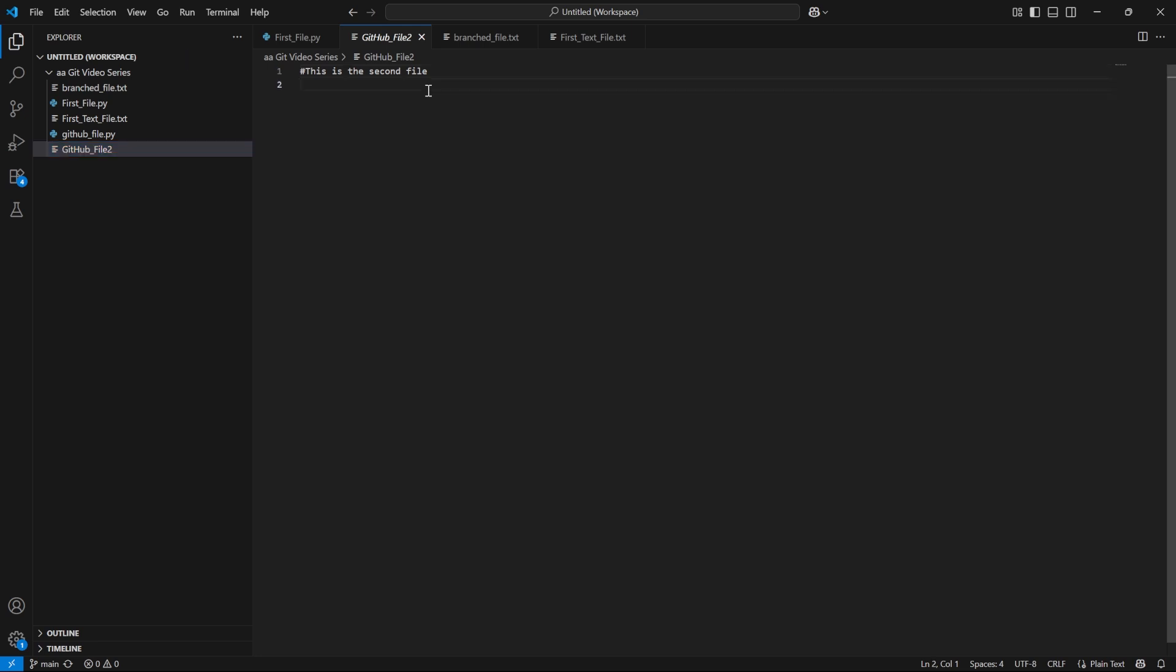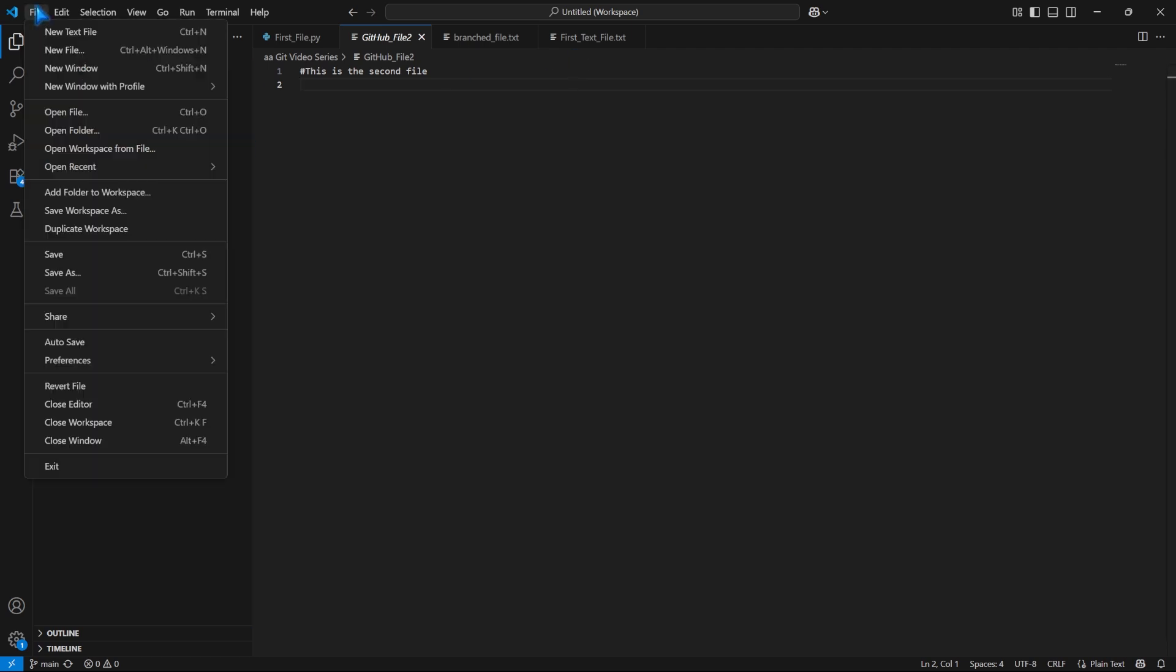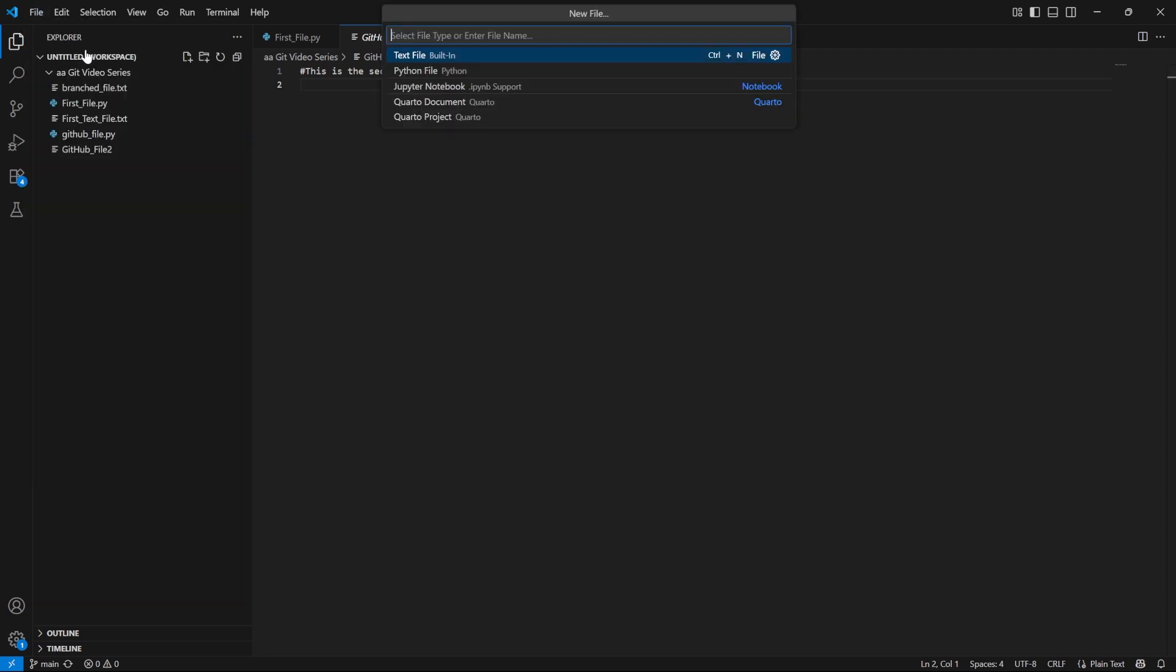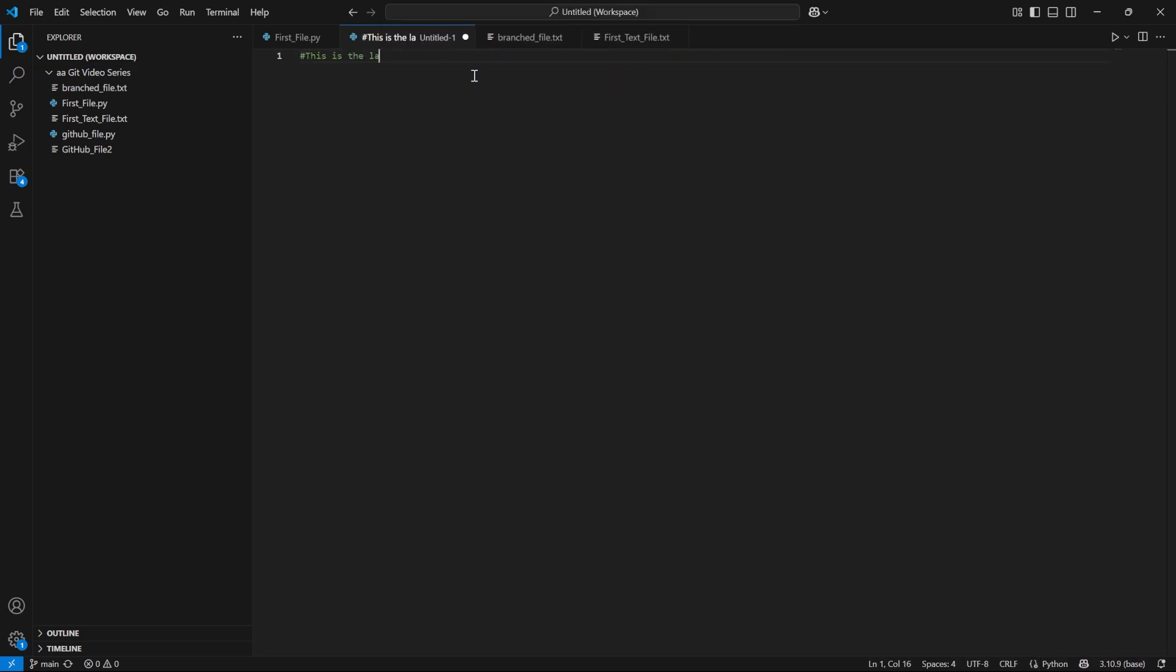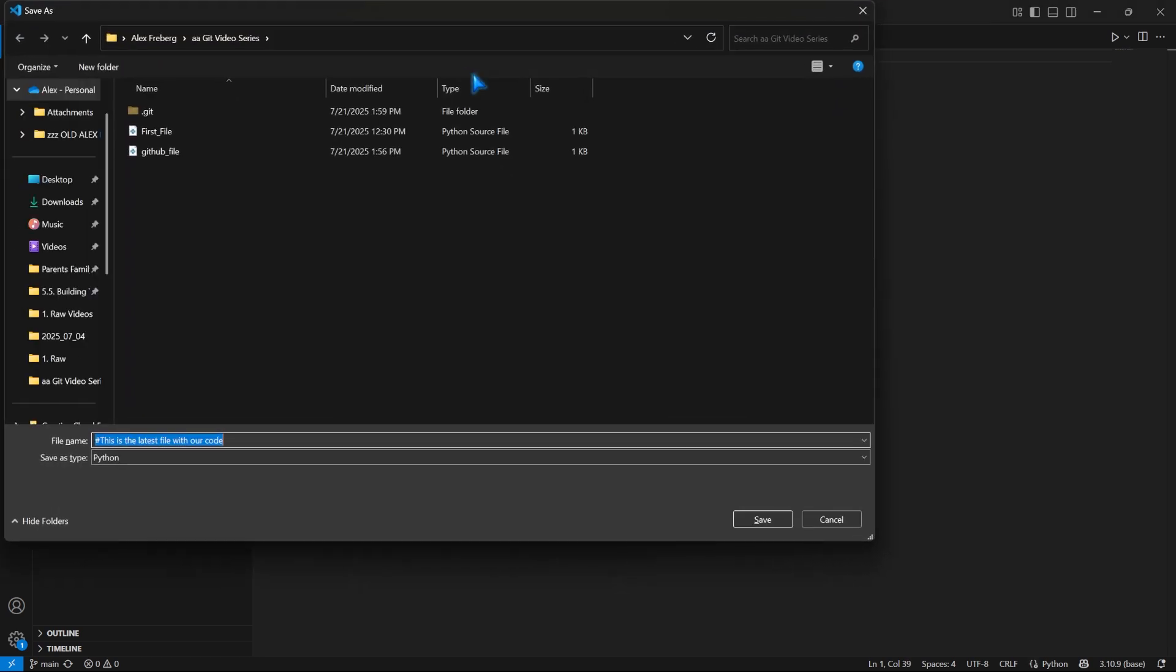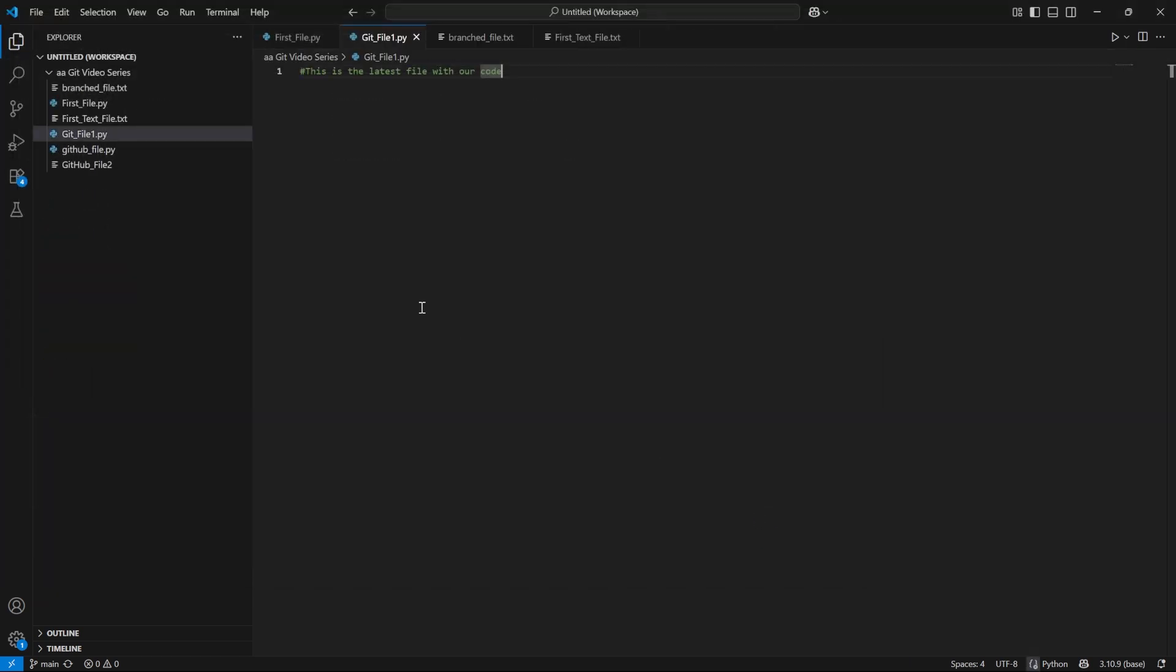So then it's in your local file folder, and you can actually use that file. And the same thing would apply. Let's say in here, we need a new file, we're going to create a new file, let's say it's a Python file, we're going to say this is the latest file with our code. And we're going to go ahead and save this. And let's call this get file one. And let's save that.